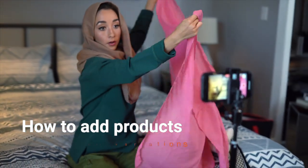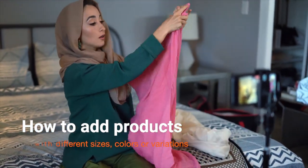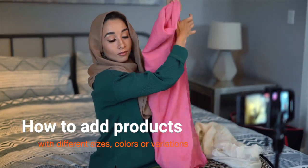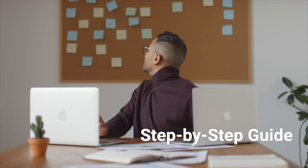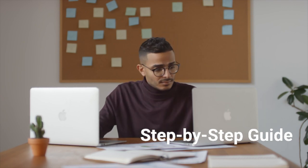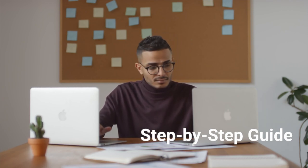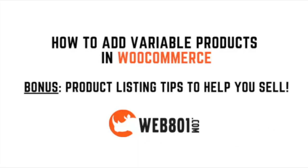Are you wondering how to add products that have different sizes, colors, or other variations on your WordPress website? In this video today, I'm going to walk you through a step-by-step guide on how to add variable products on your WordPress website using WooCommerce.